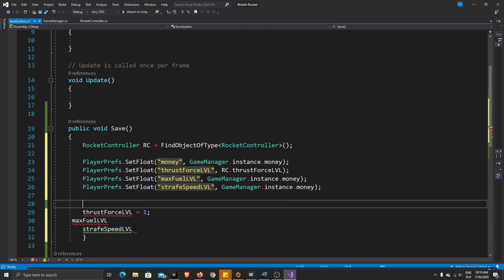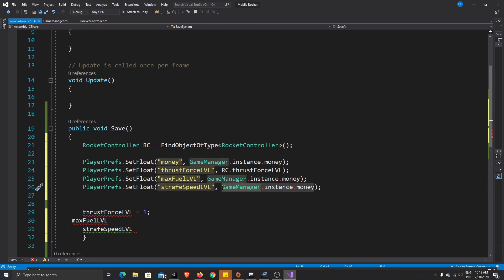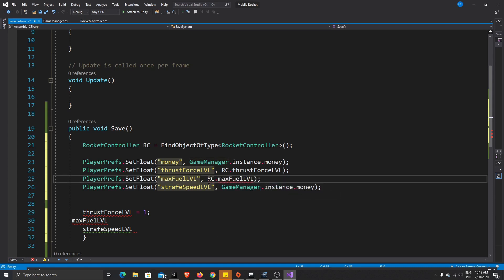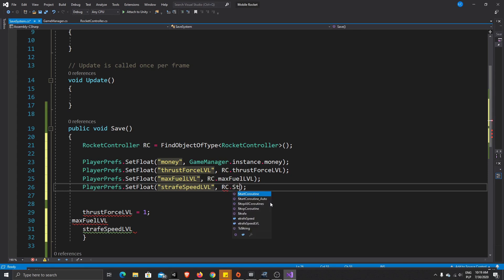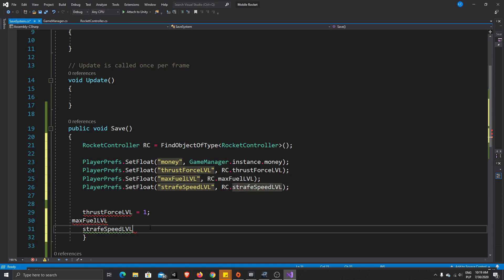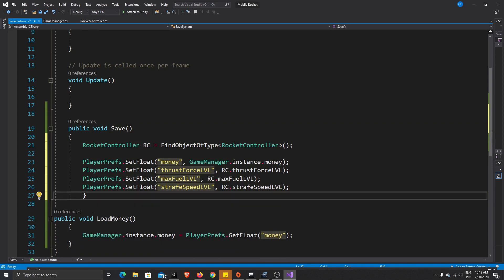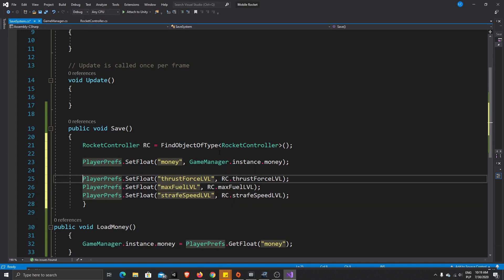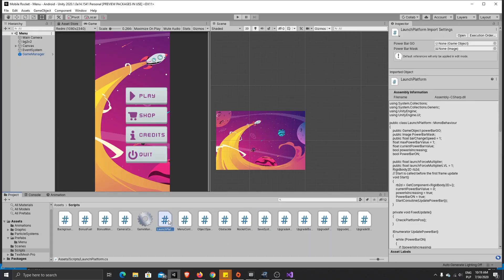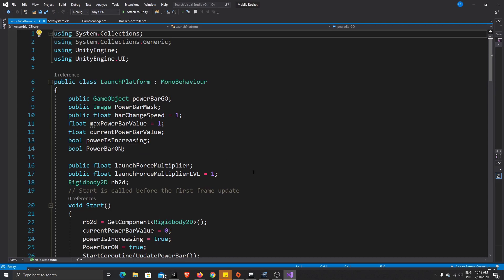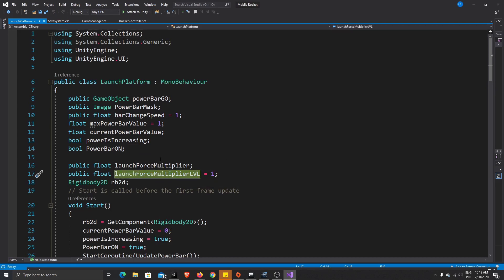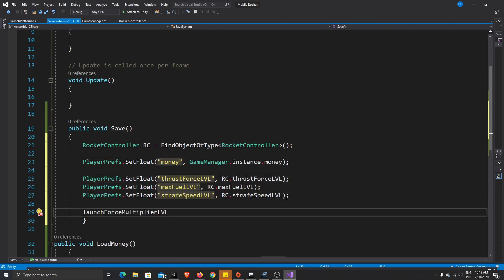We just need to do the same things for money, max fuel, and strafe speed level. So we change the next one to rc.maxFuelLevel, and the one after to rc.strafeSpeedLevel. Those are all the values we want to get and save from our rocket. We also want to save the max force from our launch platform — the variable is called launchForceMultiplierLevel.